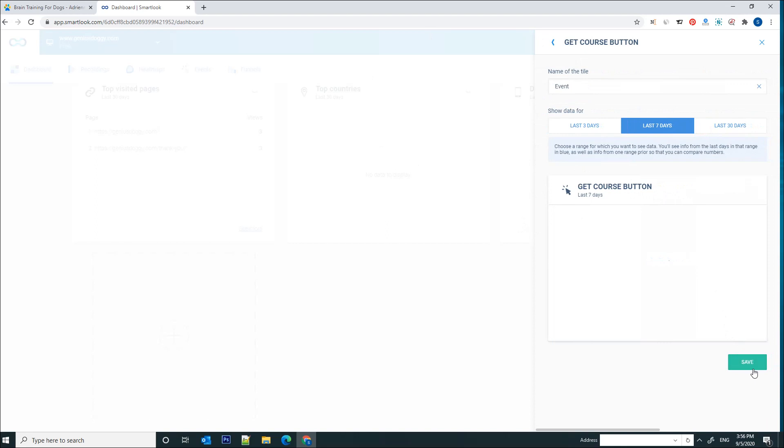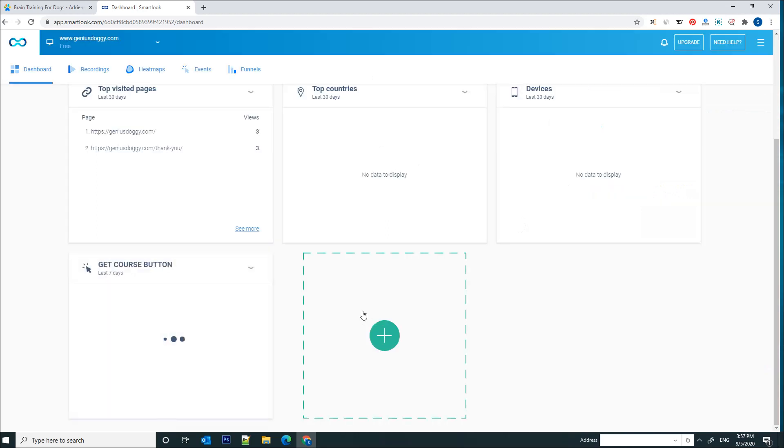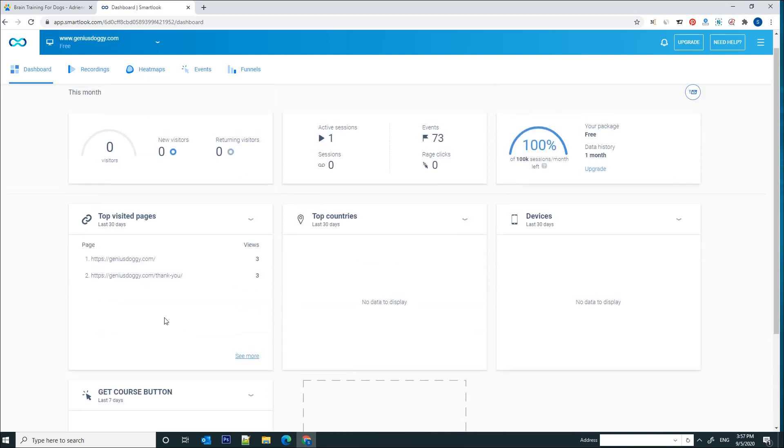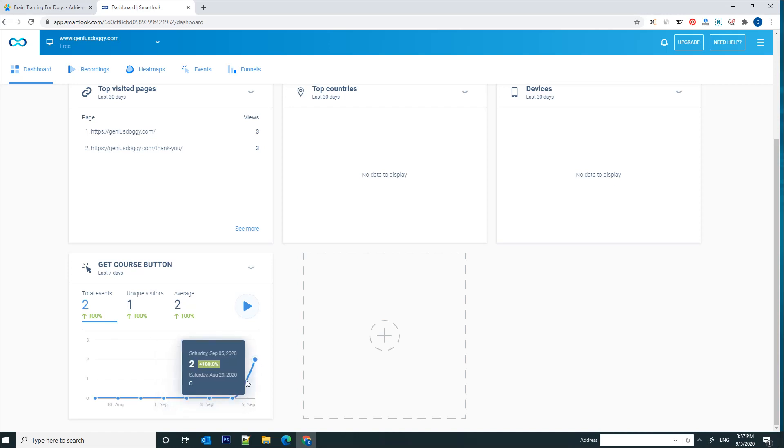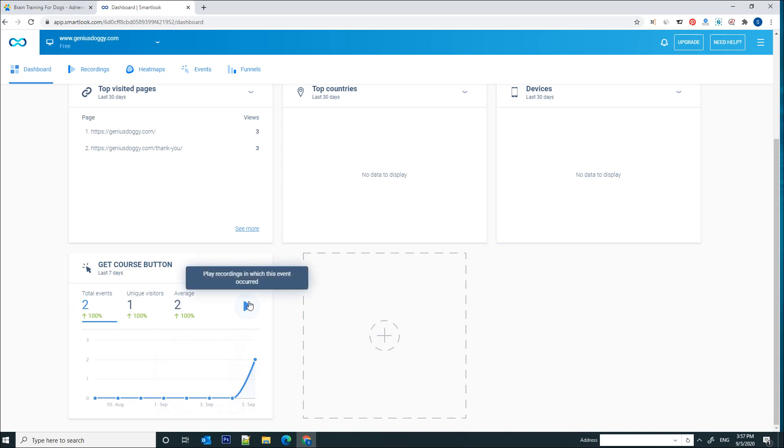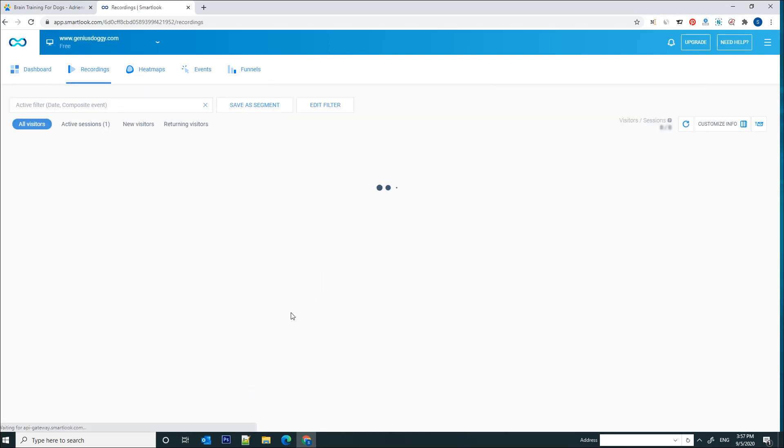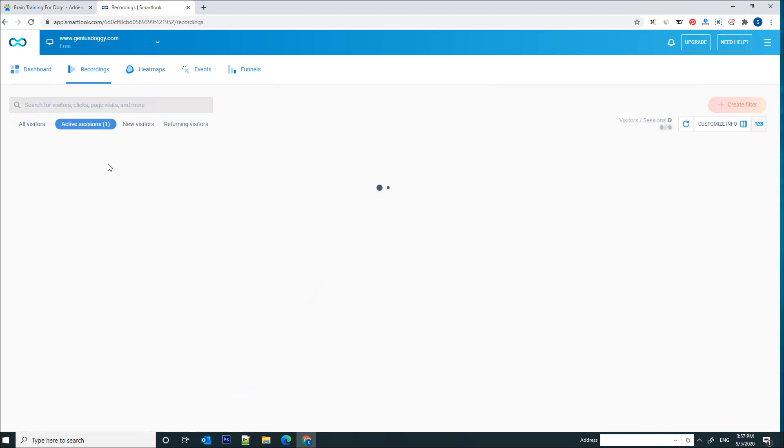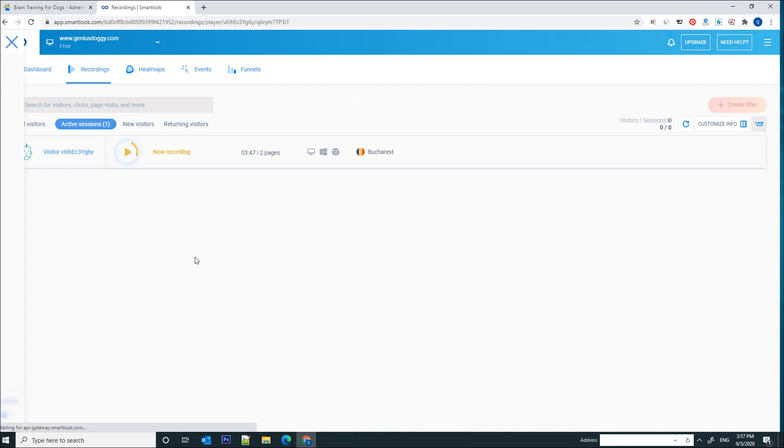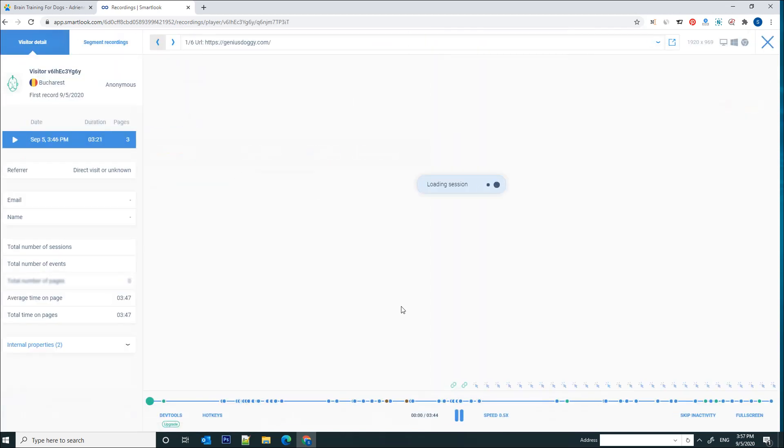And now we're going to save this here. And it's going to show us in a couple of seconds, boom, the events that occurred related to that button. So we are capable of playing the recordings in which this event occurred. And if I click on this play button and go to this session, I'm going to be able to see this.